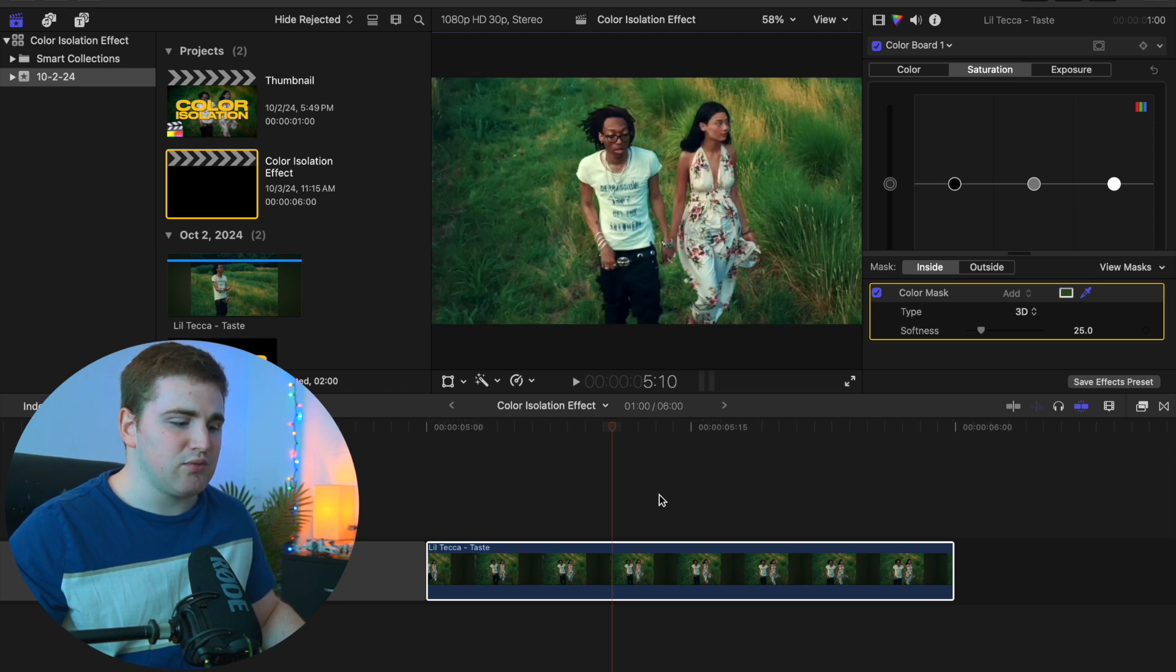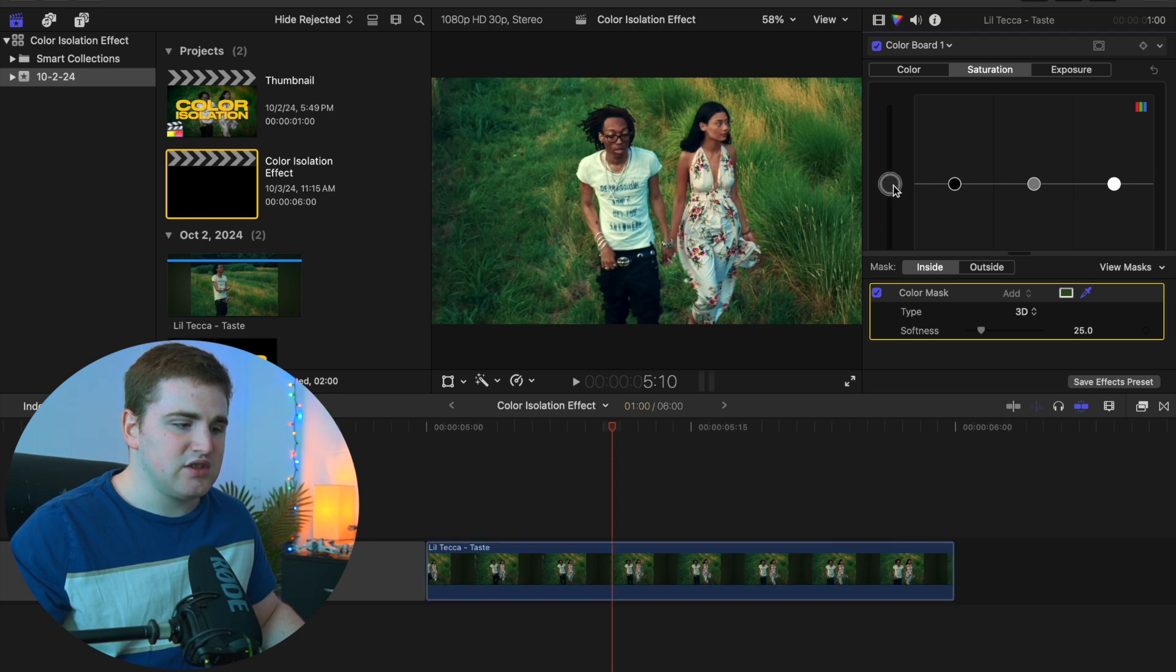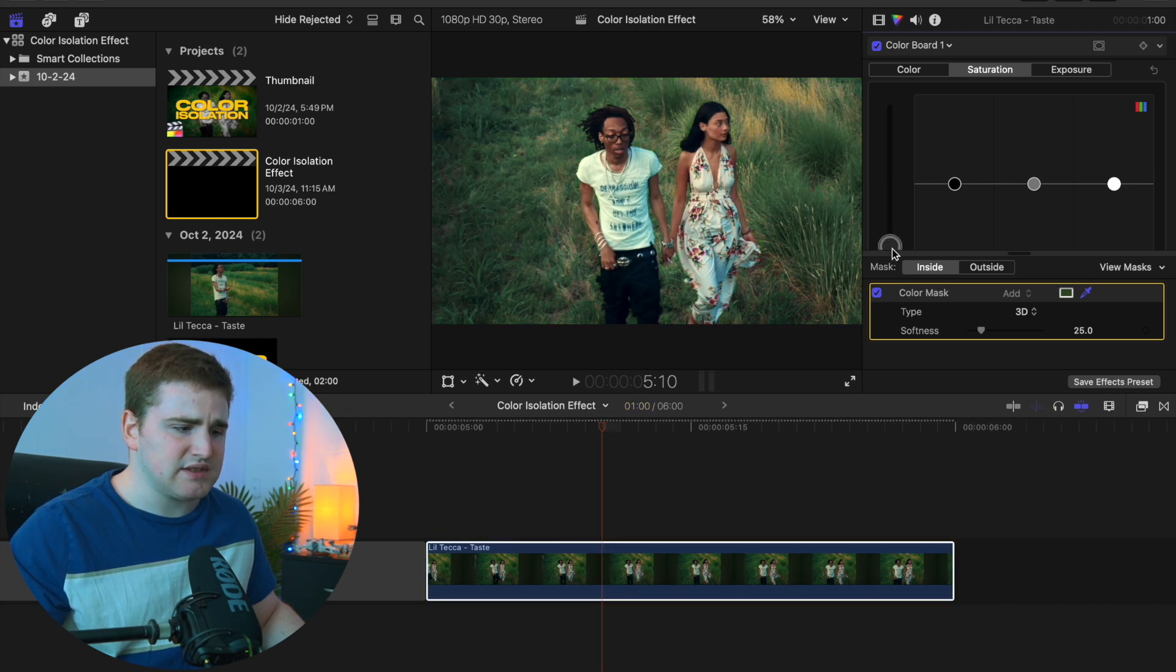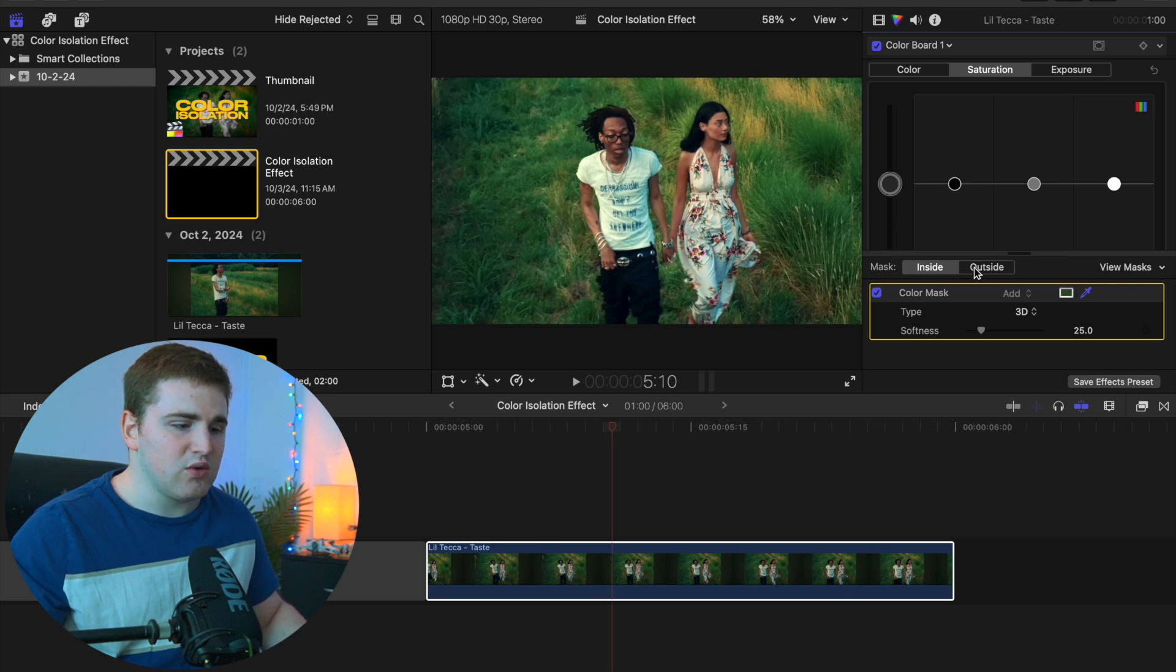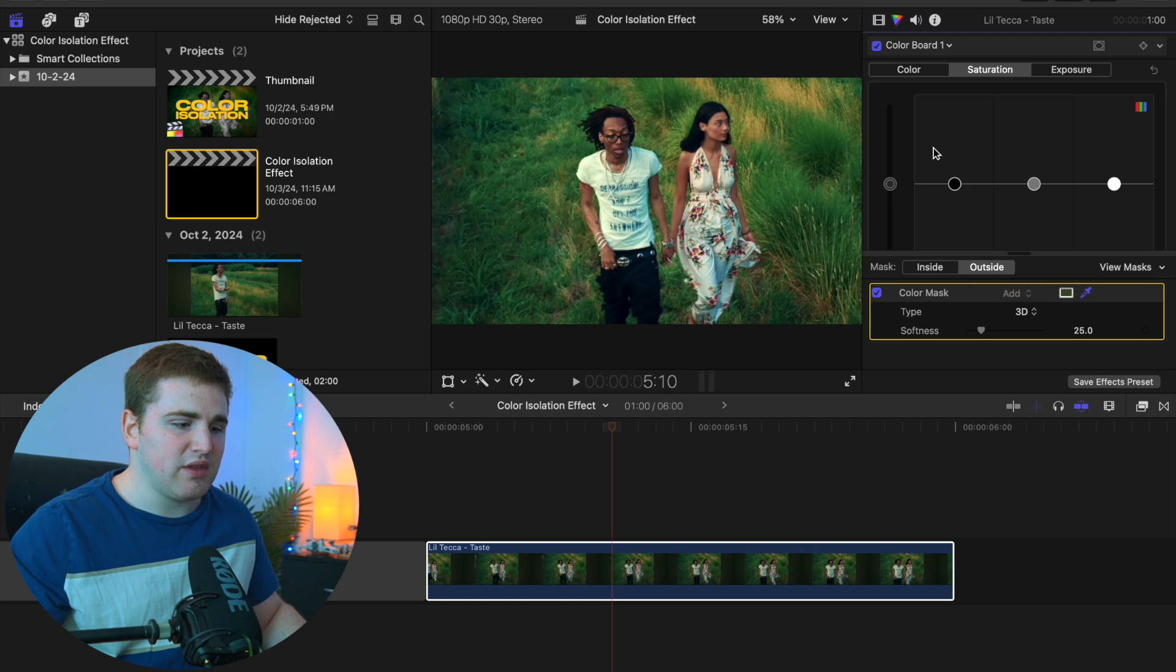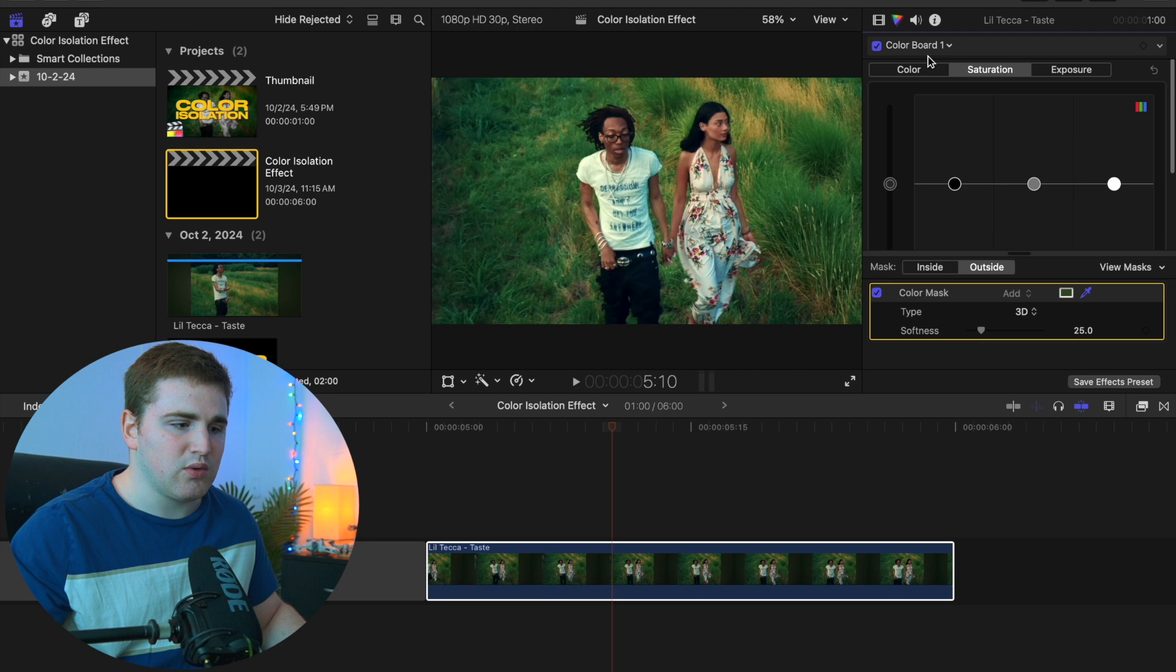Under the mask, you can either go to inside and drag down the saturation so just the subject is in color, or click on the outside of the mask. Make sure you're under saturation on the color board and selected on outside or inside of the mask.